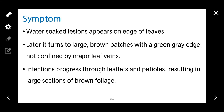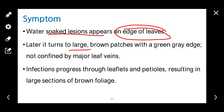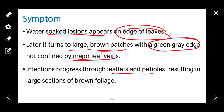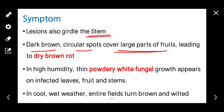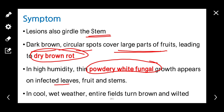Coming to late blight. Late blight is caused by Phytophthora infestans. Symptoms: water-soaked lesions appear on the edges of the leaves, later turning to large brown patches with green-gray edges. It is not confined by major leaf veins. Infections progress through leaflets and petioles, resulting in large sections of brown foliage. The same type of lesions also appear on stems and girdle the stems. Dark brown circular spots cover large parts of the fruits, leading to dry brown rot. In high humidity, white powdery fungal tissue may appear on the leaf, fruit, and stems.